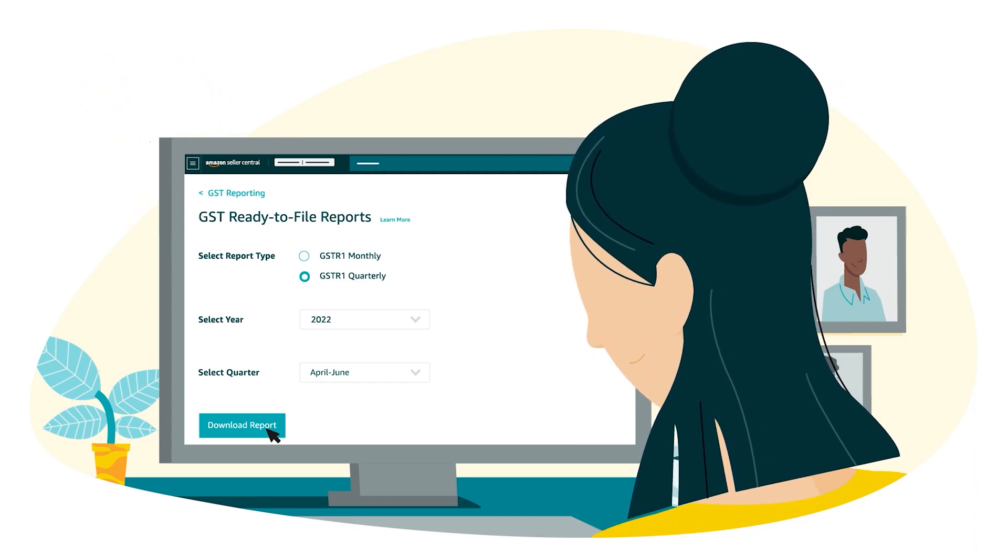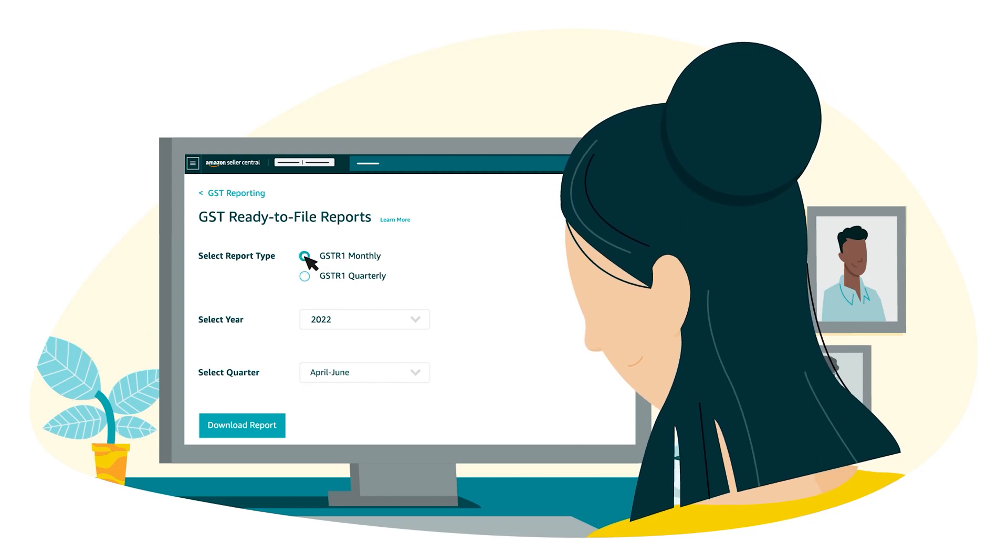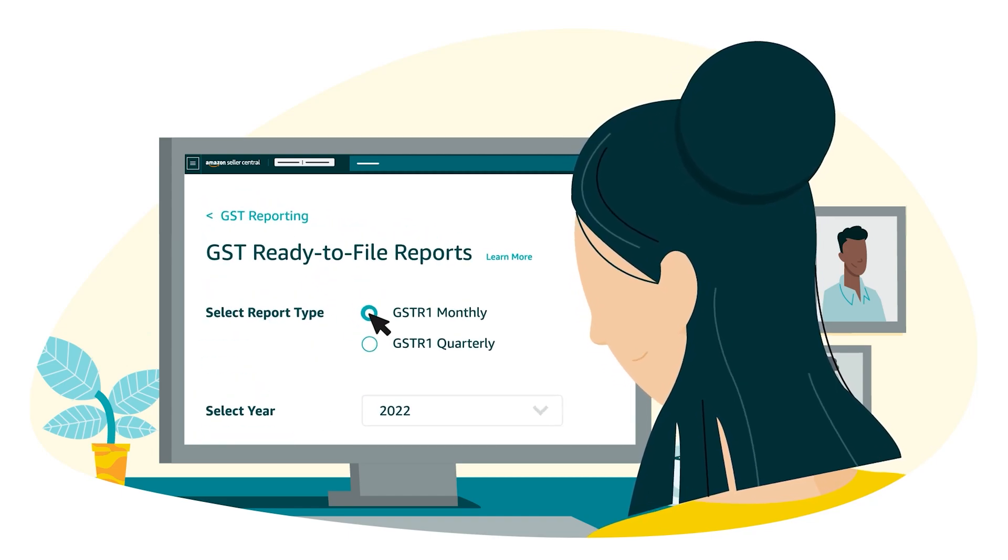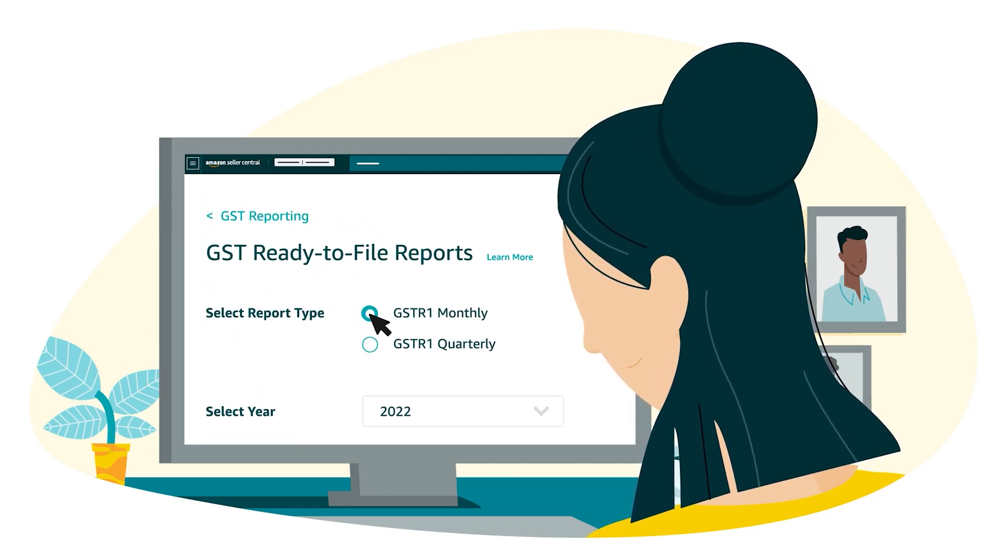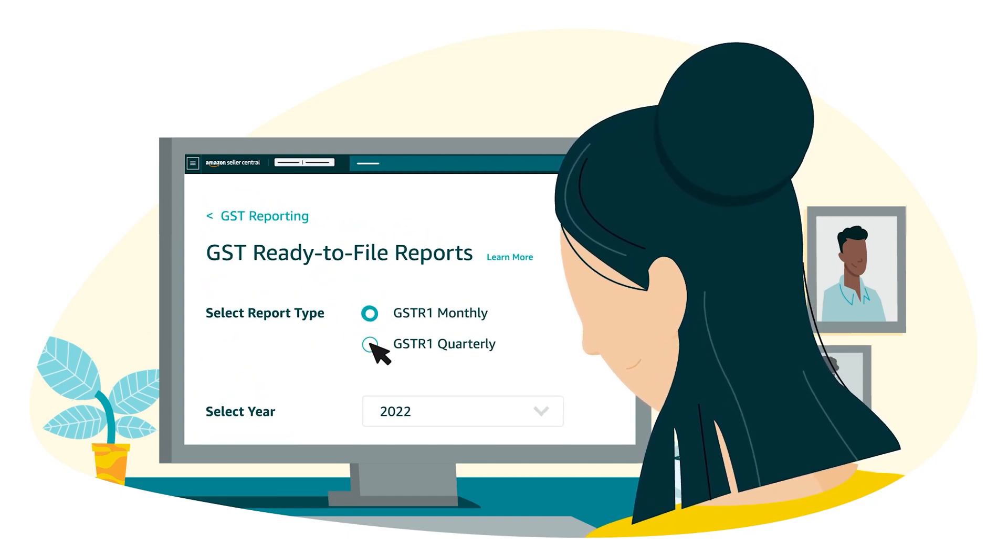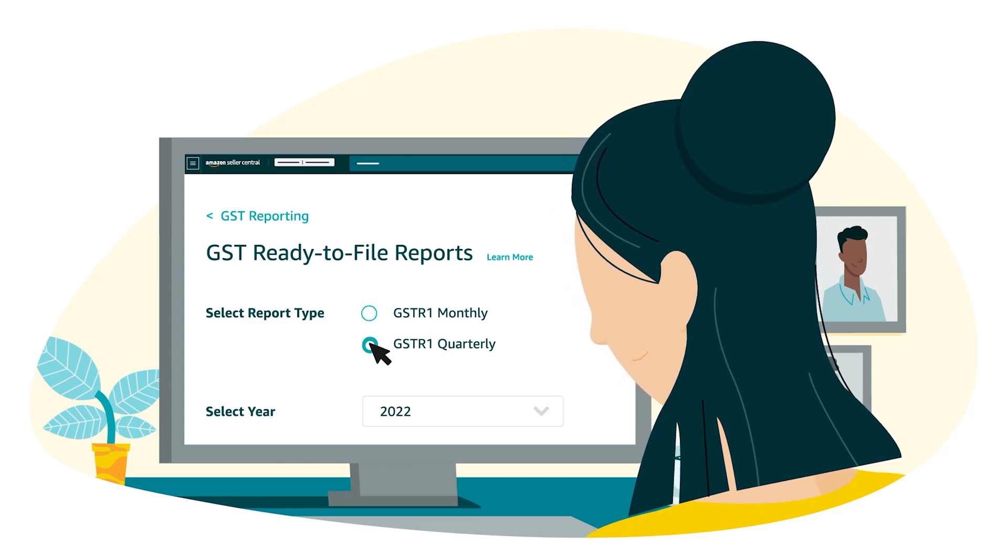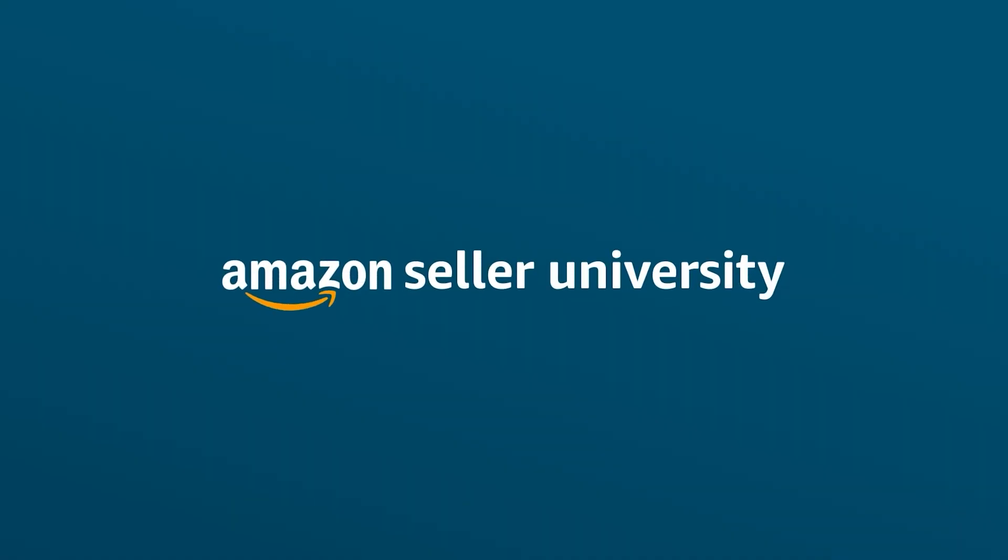We have taken GSTR1 monthly report as an example. You may follow similar steps for downloading GSTR1 quarterly report. Thank you and Happy Selling!